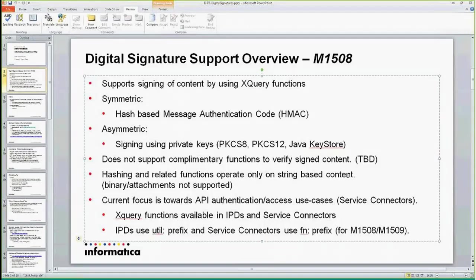All the hashing and signature-related functions operate on string-based content. So what that means is that if you have any message, any payload, username, password — those kind of things — they actually work well for those use cases.